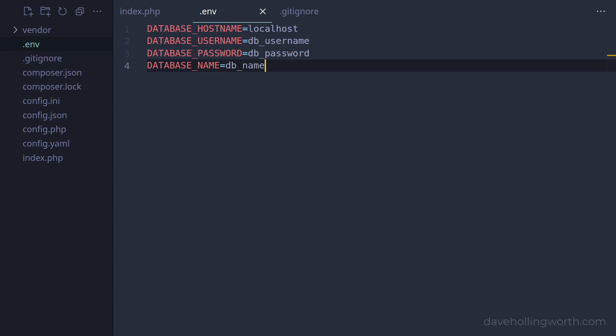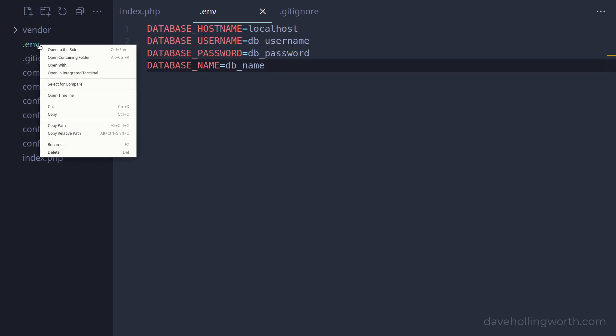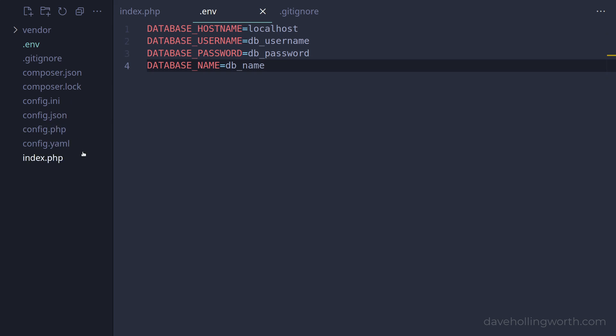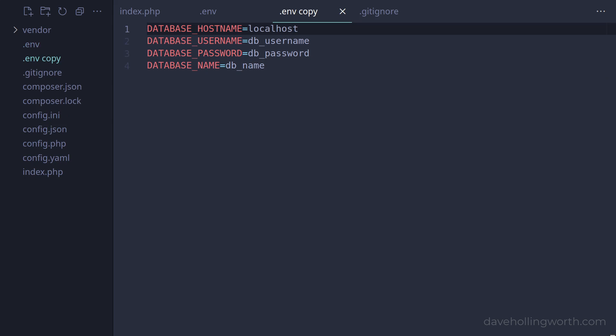Now that this file isn't part of the source code, we don't know what values should be placed in it. A common technique to overcome this, is to create an example .env file that is stored with the source code.